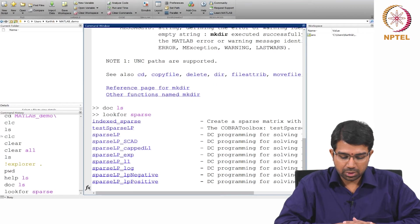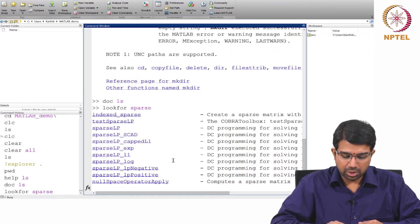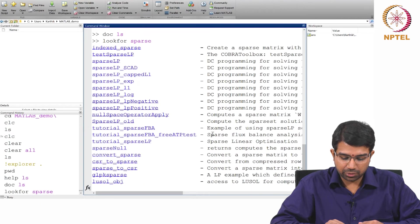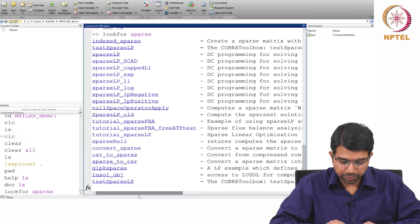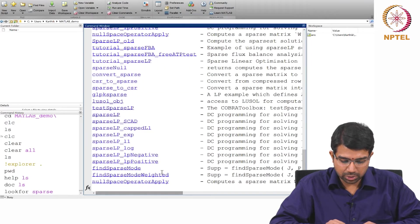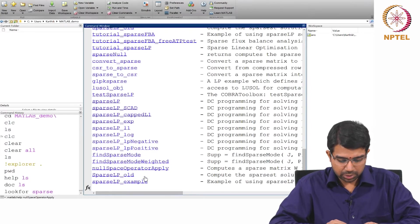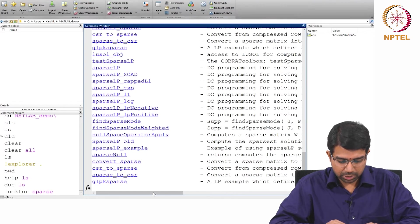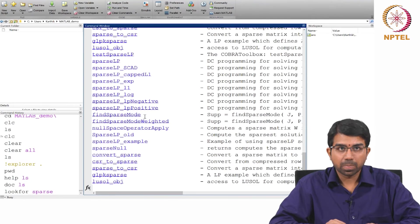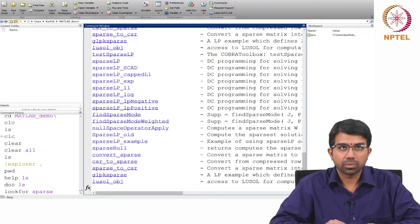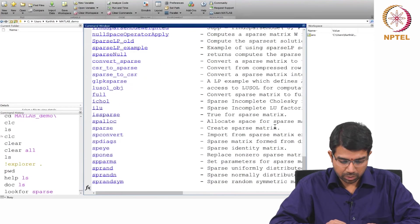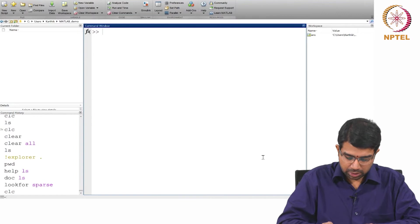So you will see that there are a bunch of examples. In this case I get mostly a lot of examples from different toolboxes actually, including the Cobra toolbox and so on.